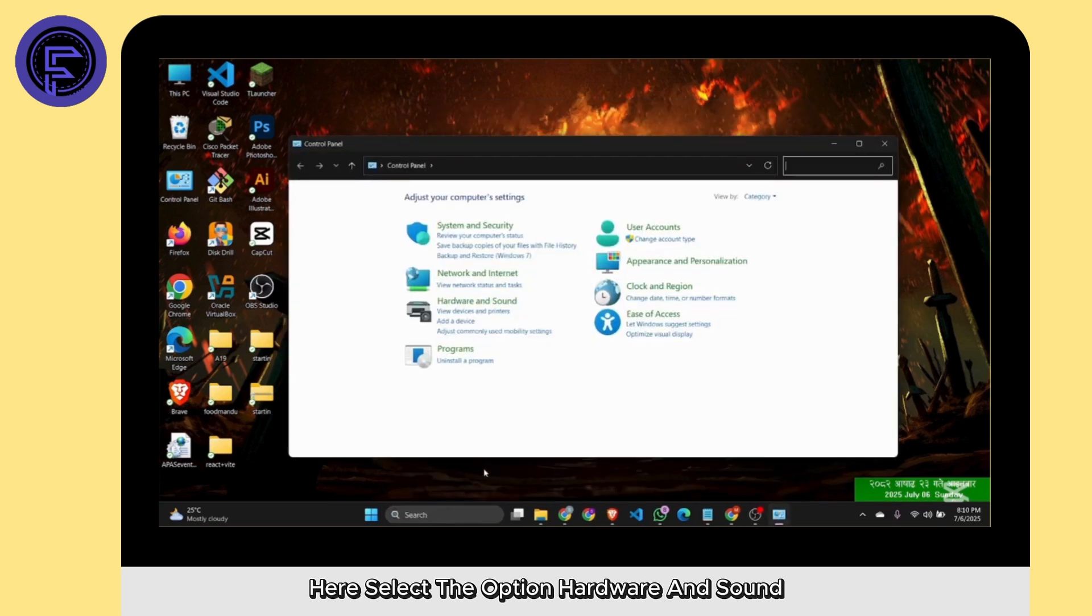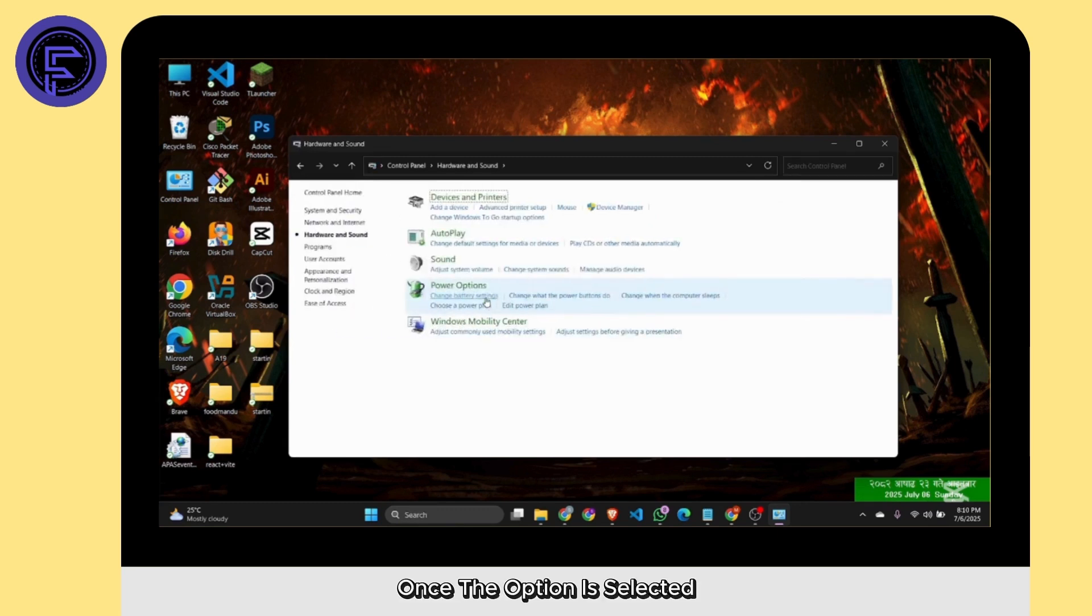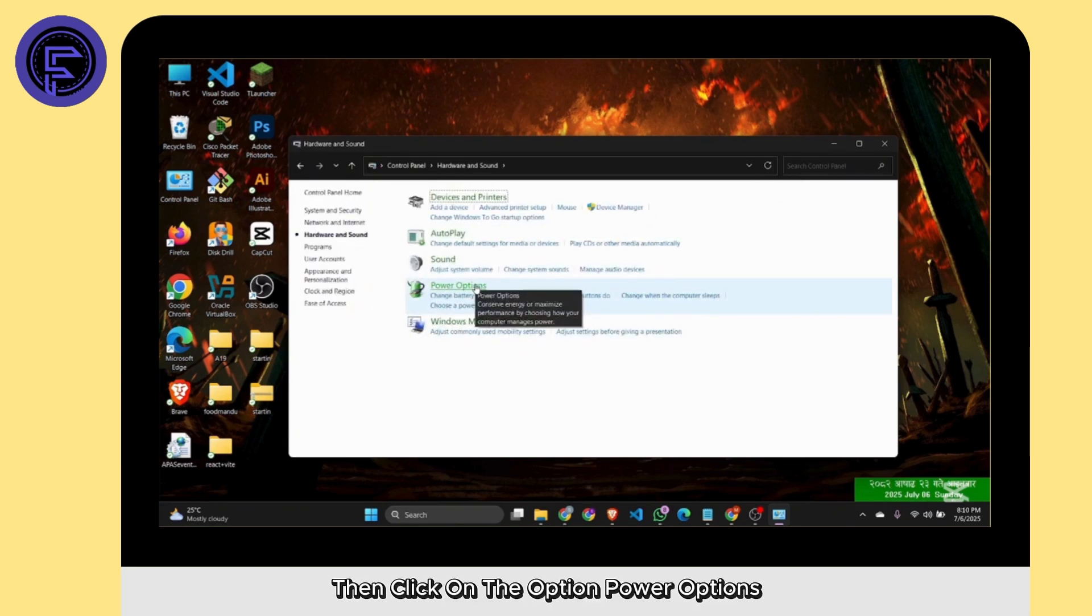Here select the option Hardware & Sound. Once the option is selected, click on Power Options.